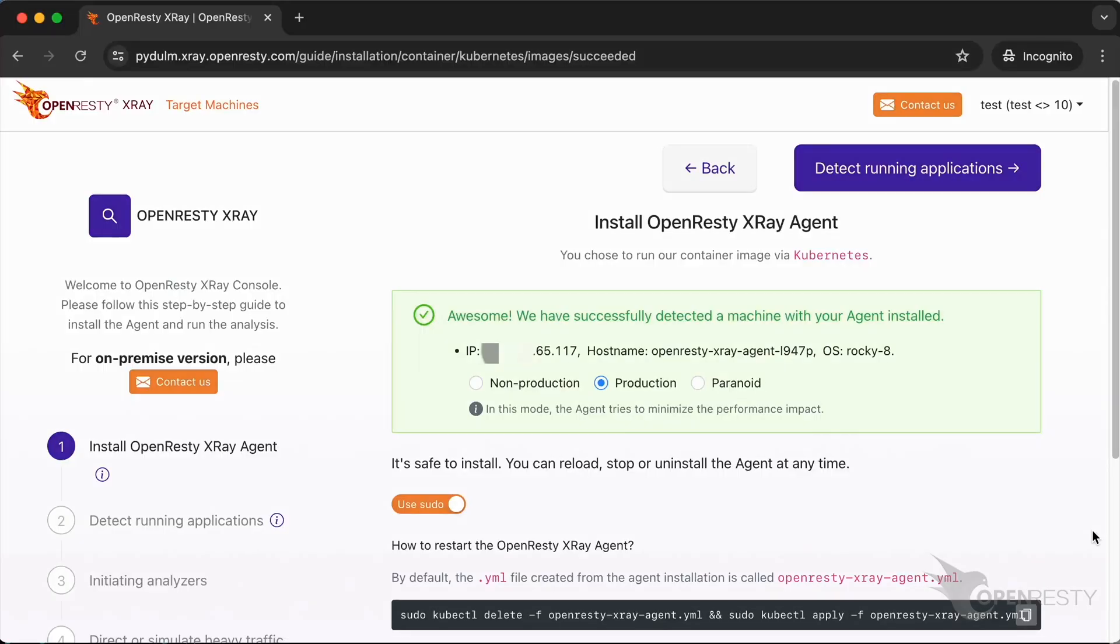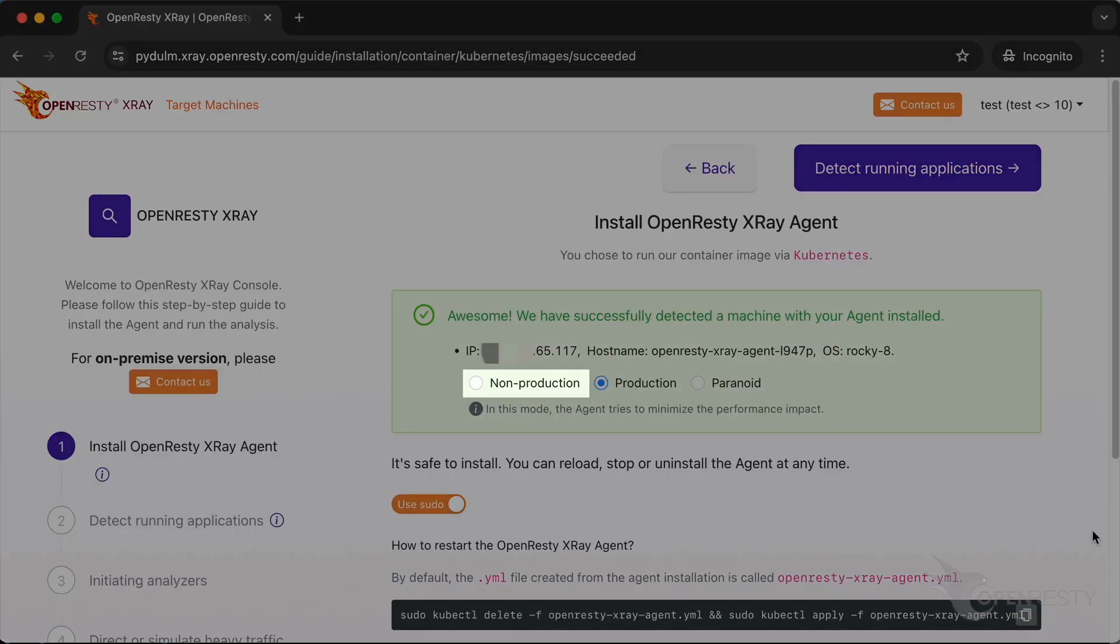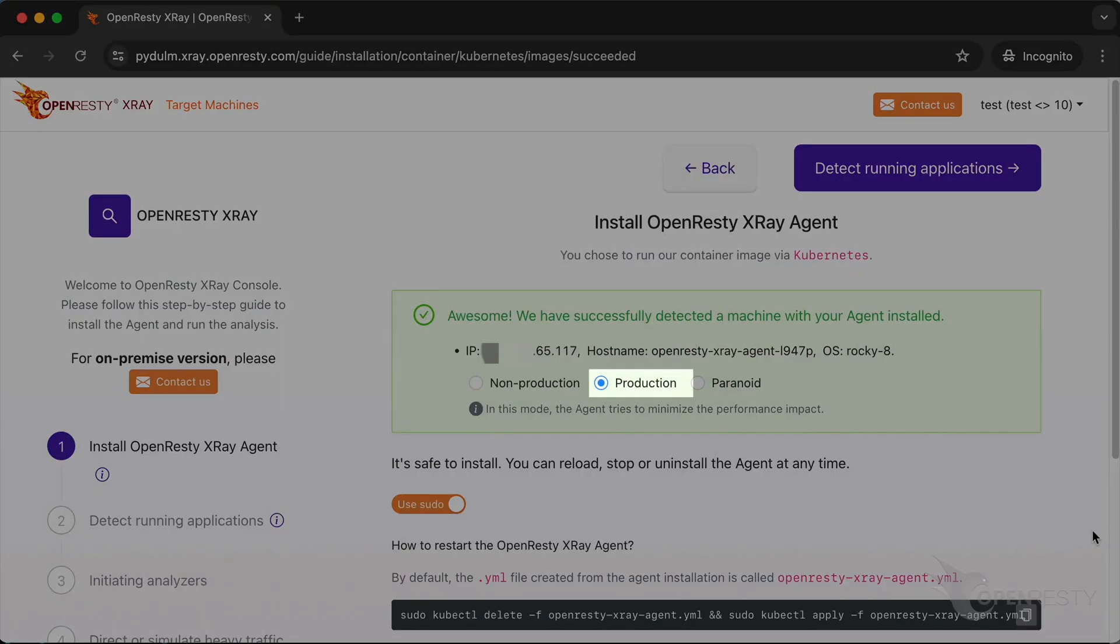Let's go back to the wizard page. In non-production mode, the system will take a more aggressive approach to analysis to get results faster. The production mode is for analyzing online production environments. It tries hard to minimize the performance impact on the target applications and servers. It may take longer to analyze though.